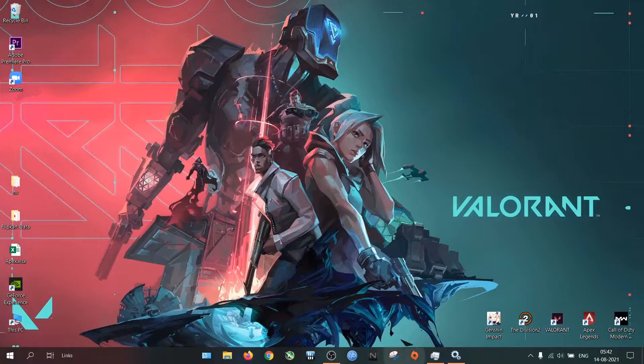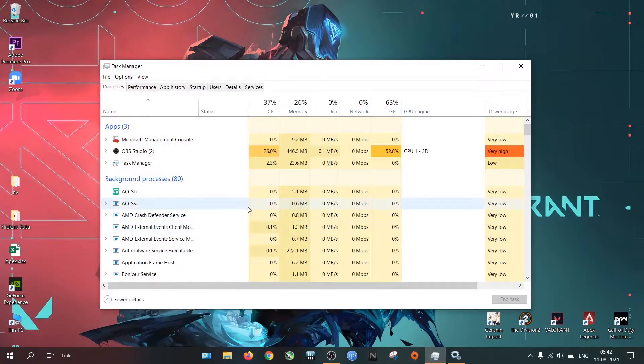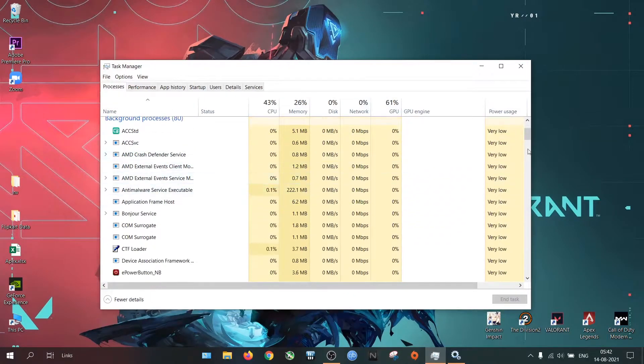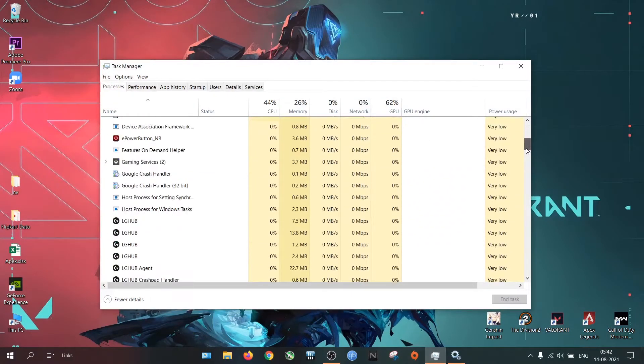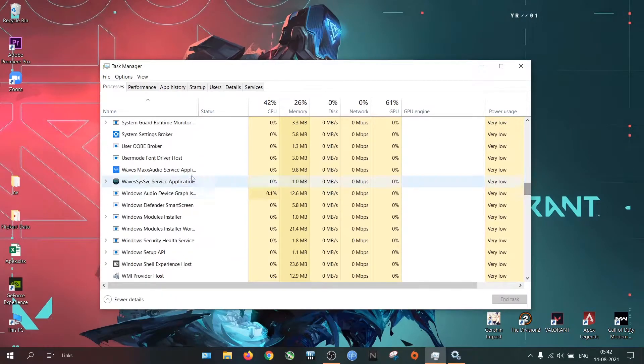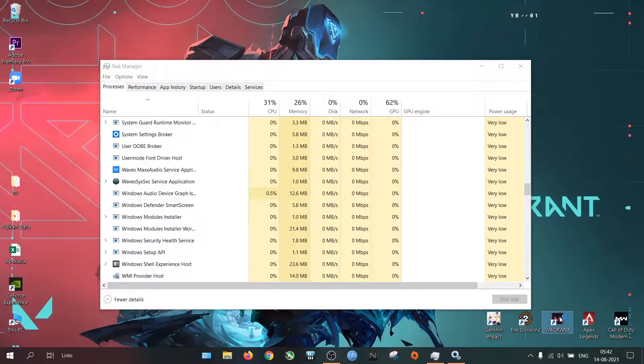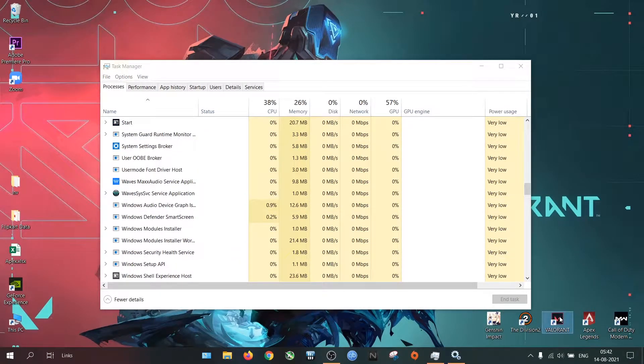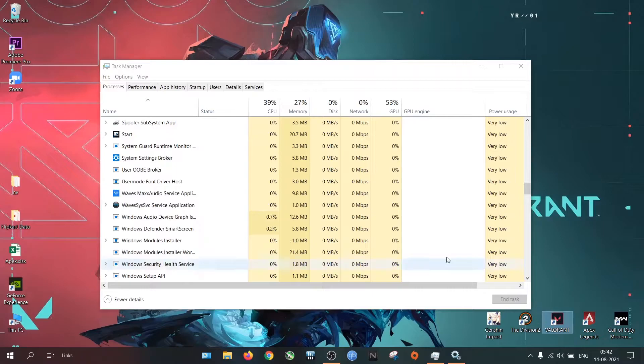Now if you go to the Task Manager, you won't find it. So with this change, the Vanguard won't run in the background without running the game.